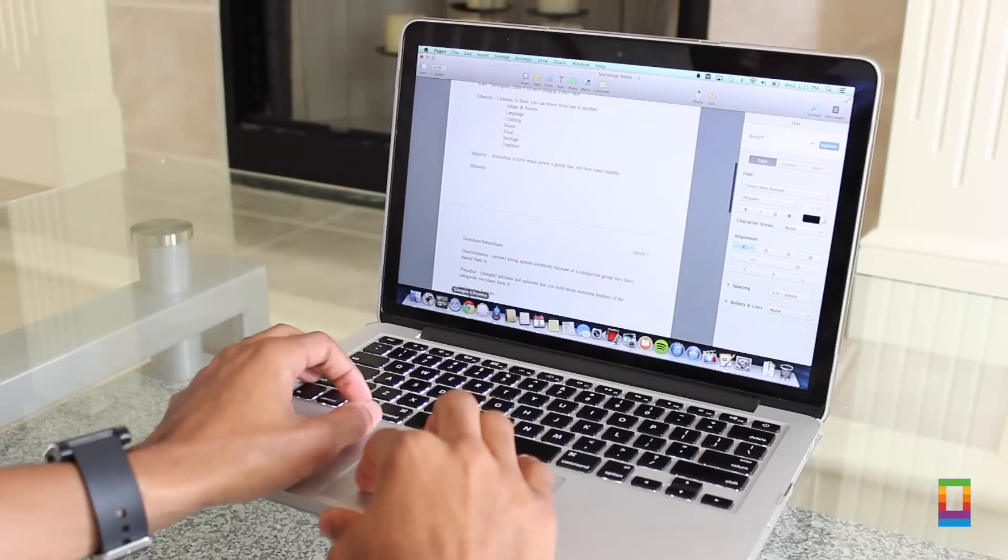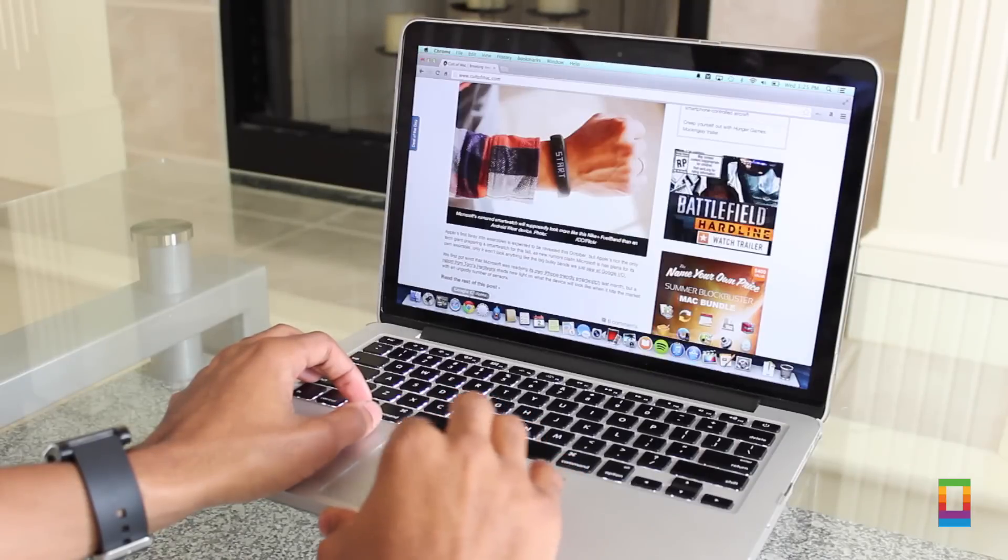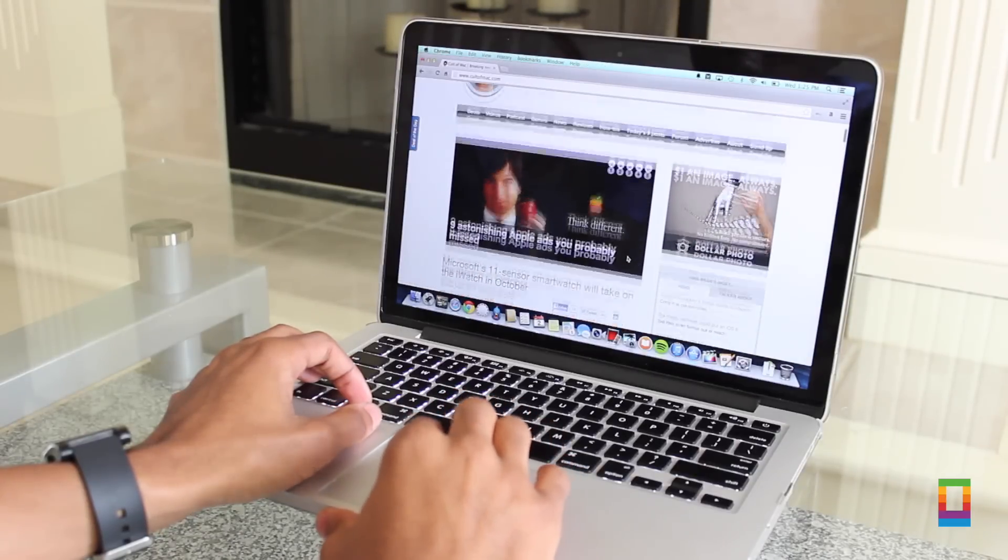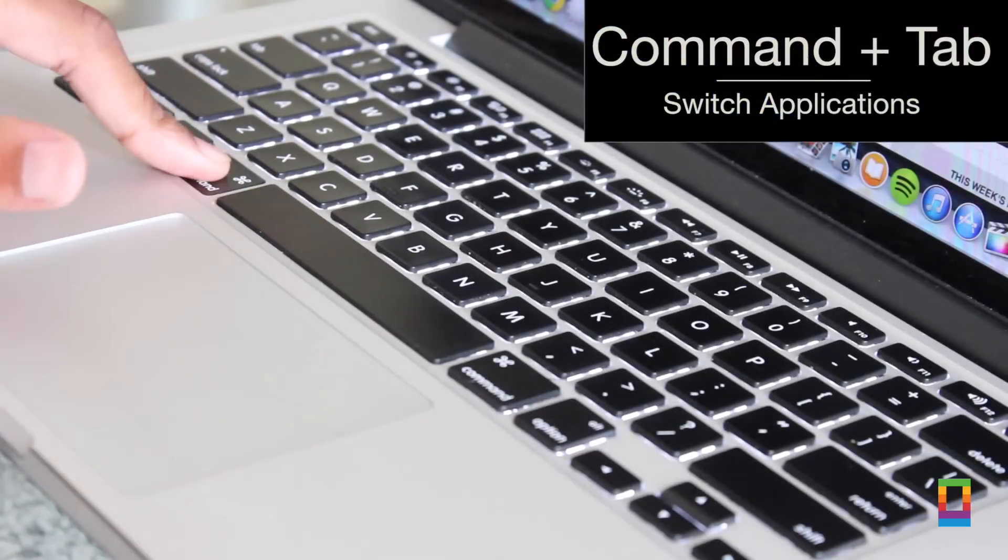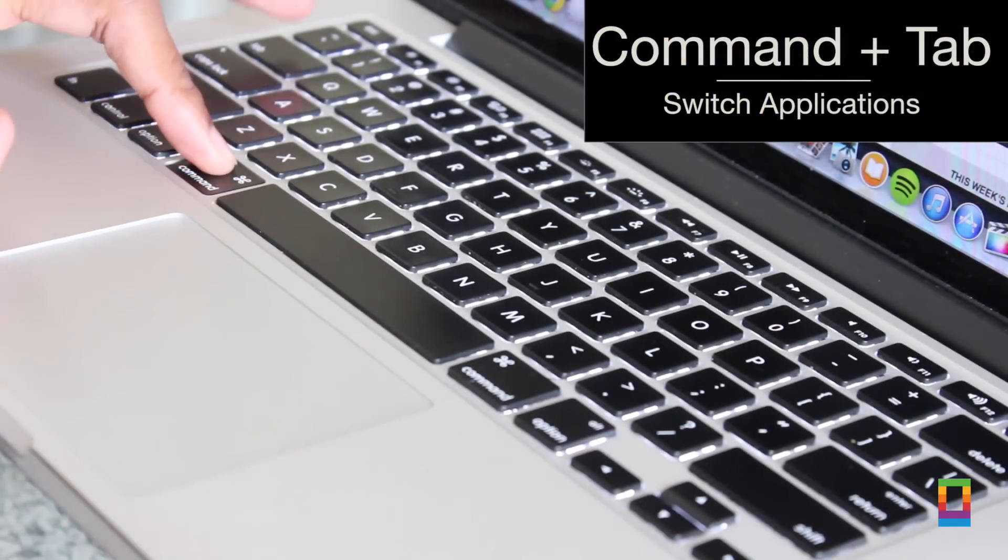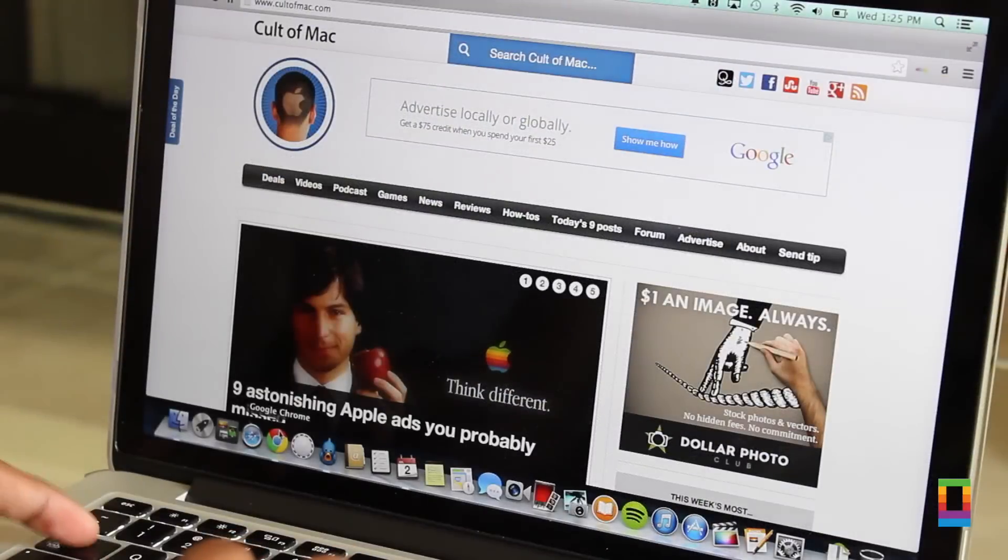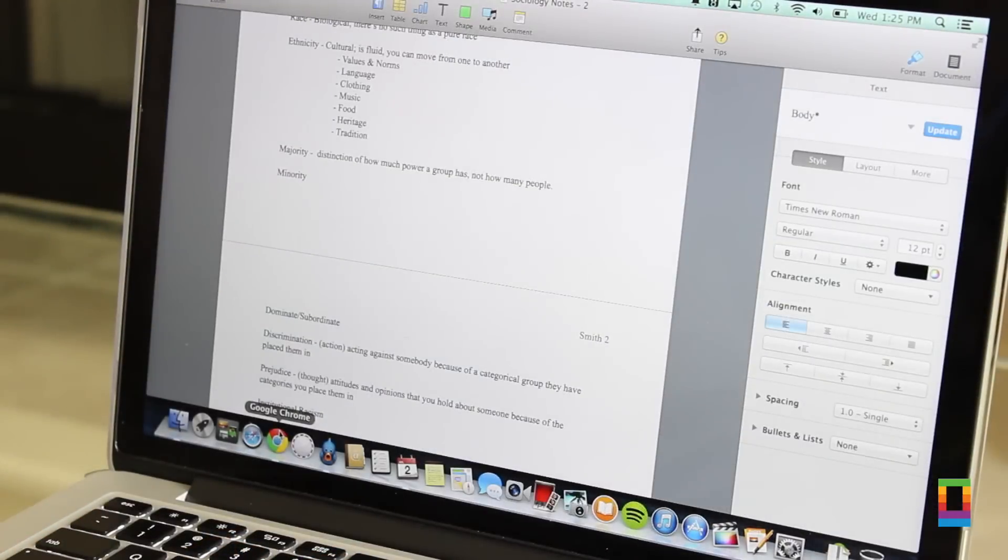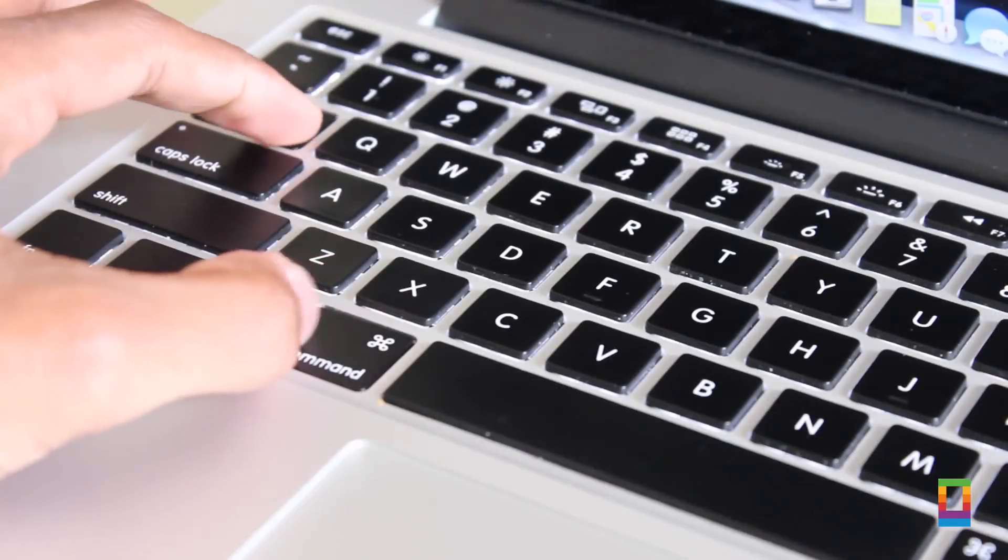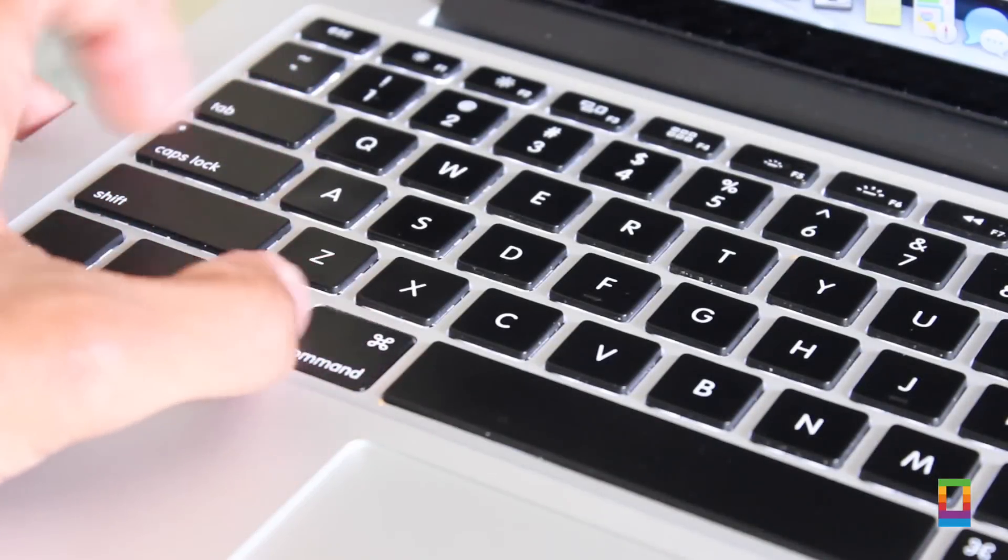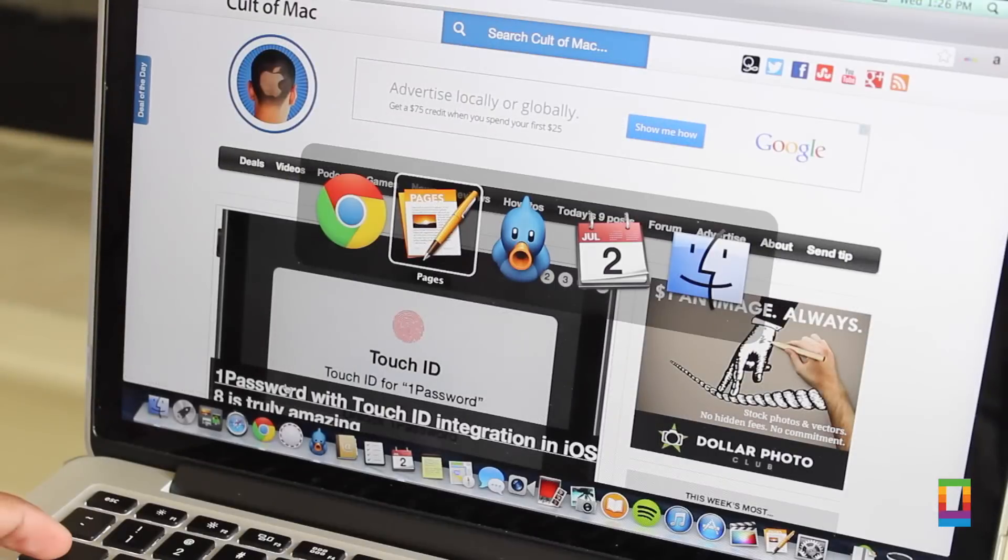Shortcut number two, with so many useful applications switching between them all can sometimes become annoyingly full of clicks. Hold the command key and hit tab and you can switch to the last application you had in the front in no time.